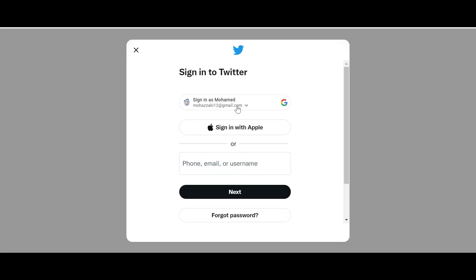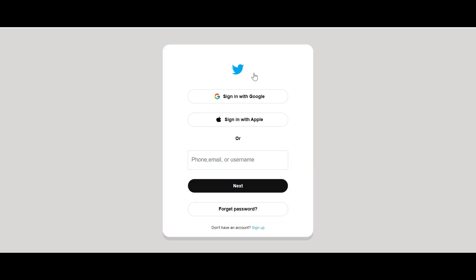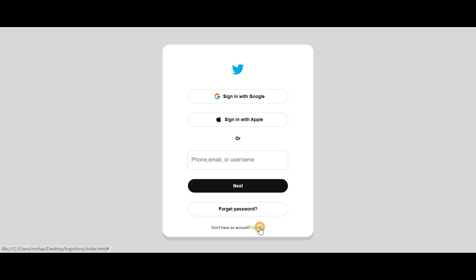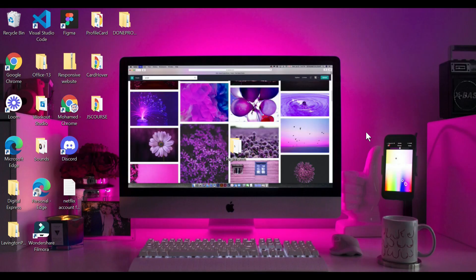You can see we have the similar one — here we have the logo of Twitter, also we have sign in with Google and sign in with Apple, or you can just sign in with phone, email, or username. We also have a 'create an account' and sign up option. We'll create this login form using only HTML and CSS, so kindly subscribe to our YouTube channel and share with your fellow developers. Without wasting time, let's start the video.